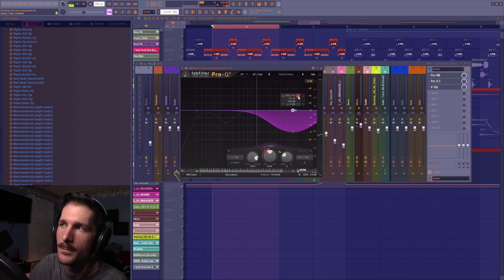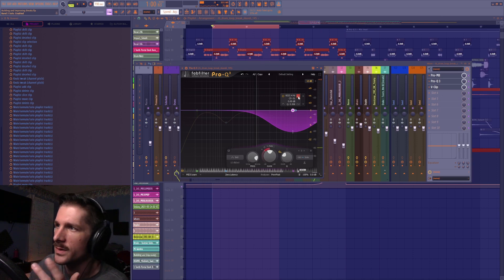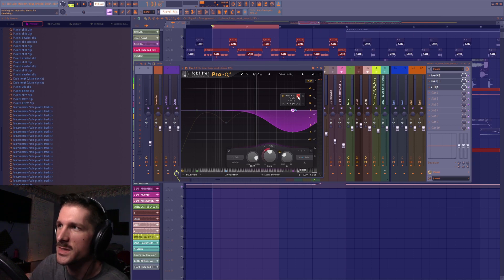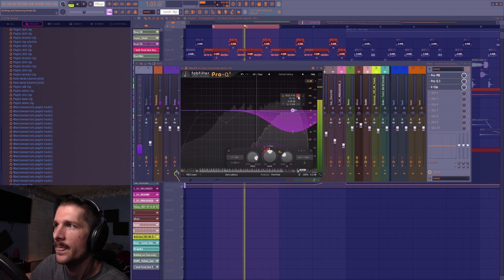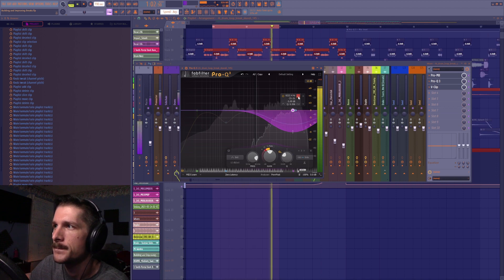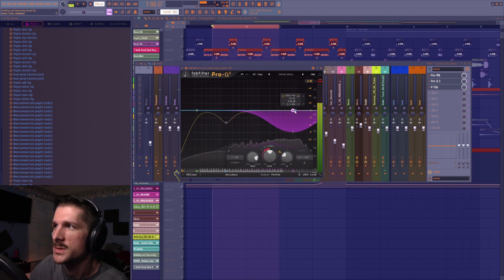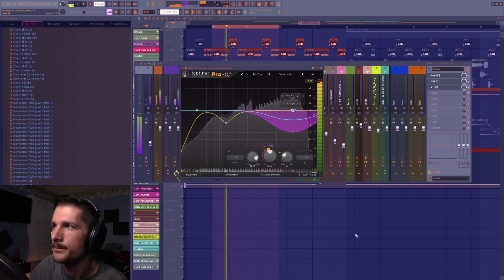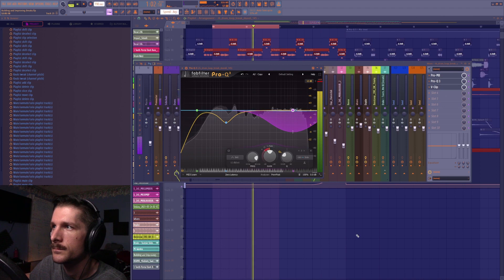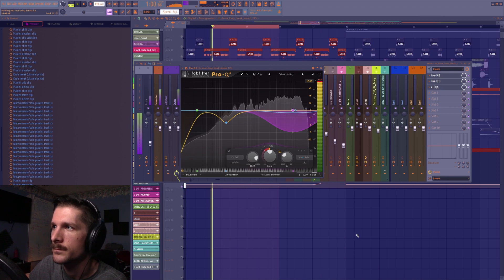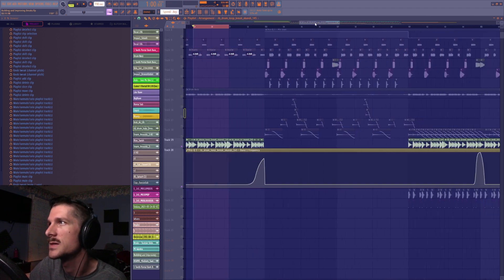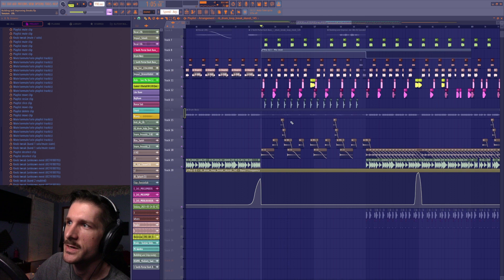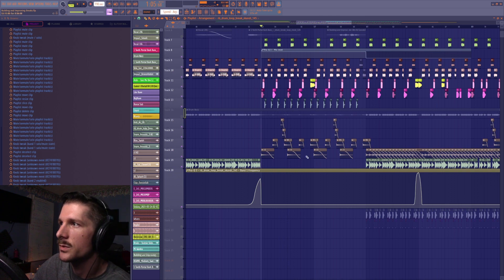Next I have a sideband adaptive EQ - which is basically a multi-band compressor - that's just pulling some stereo information off the high end. Then the clipper slamming it all together.